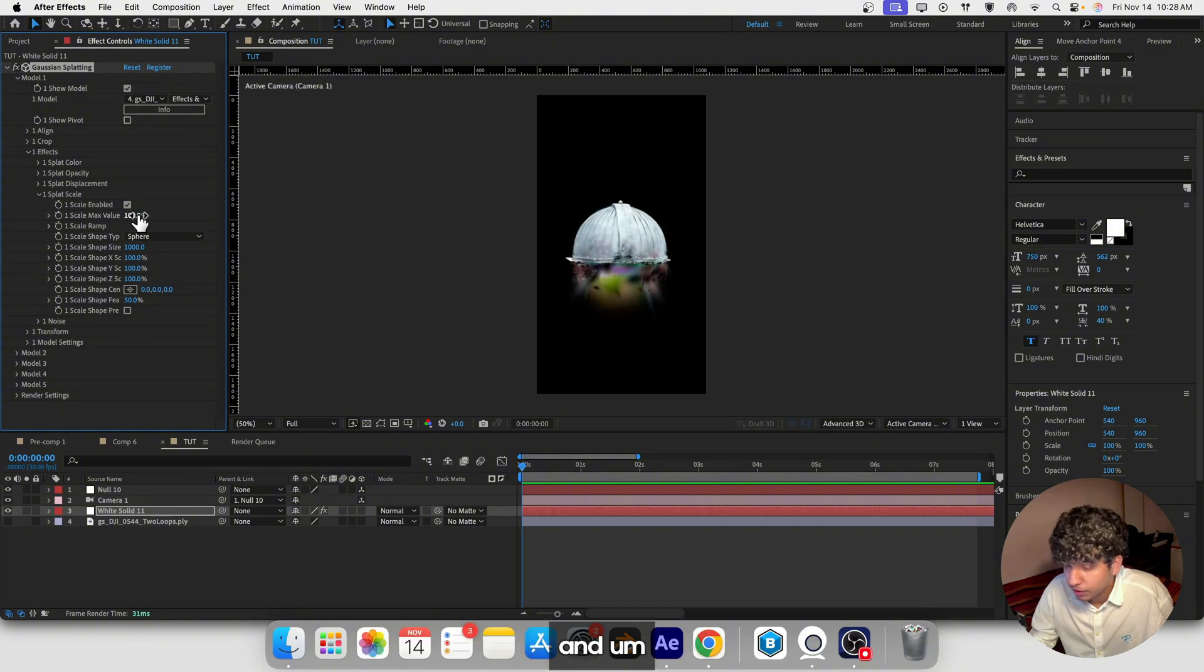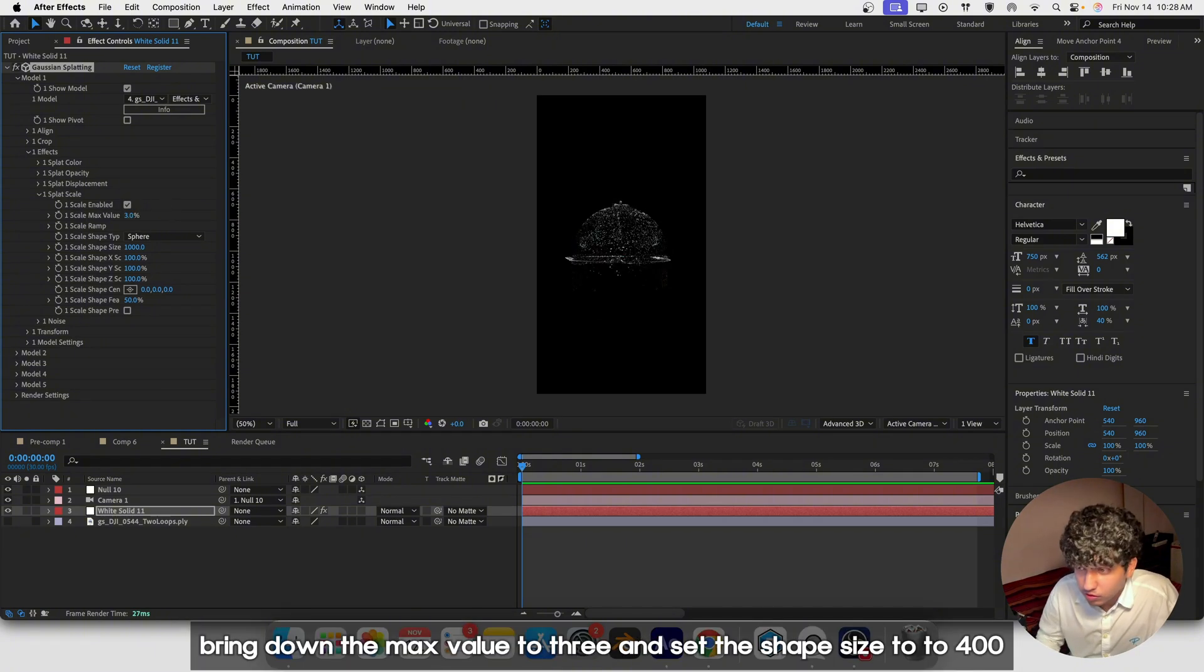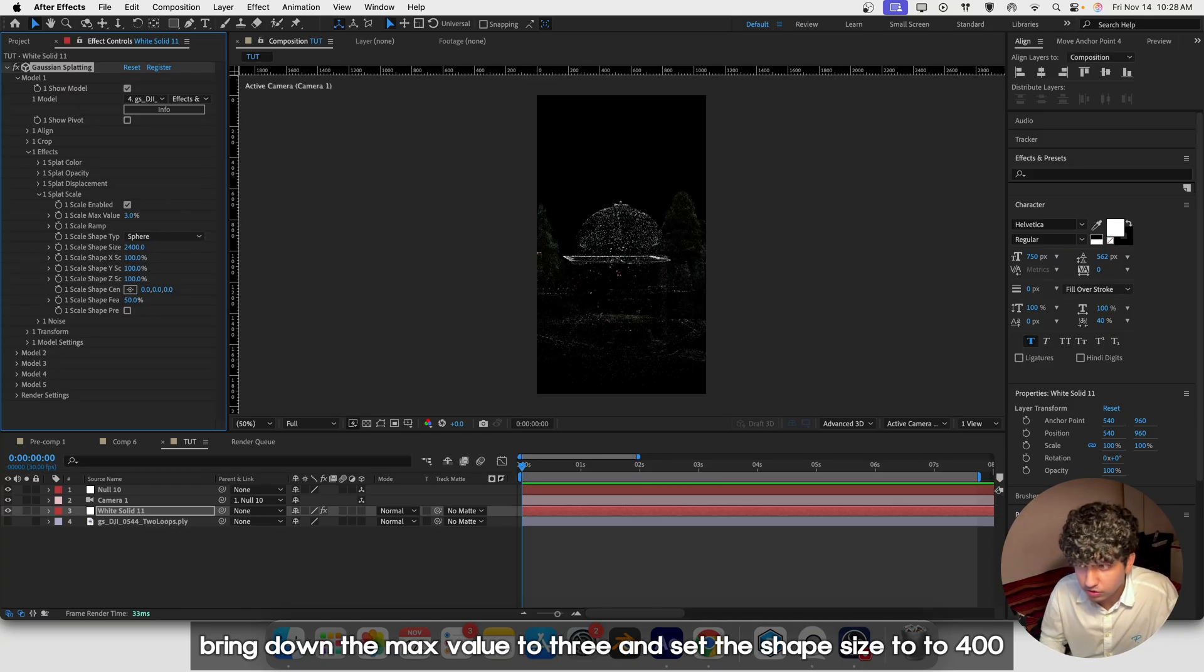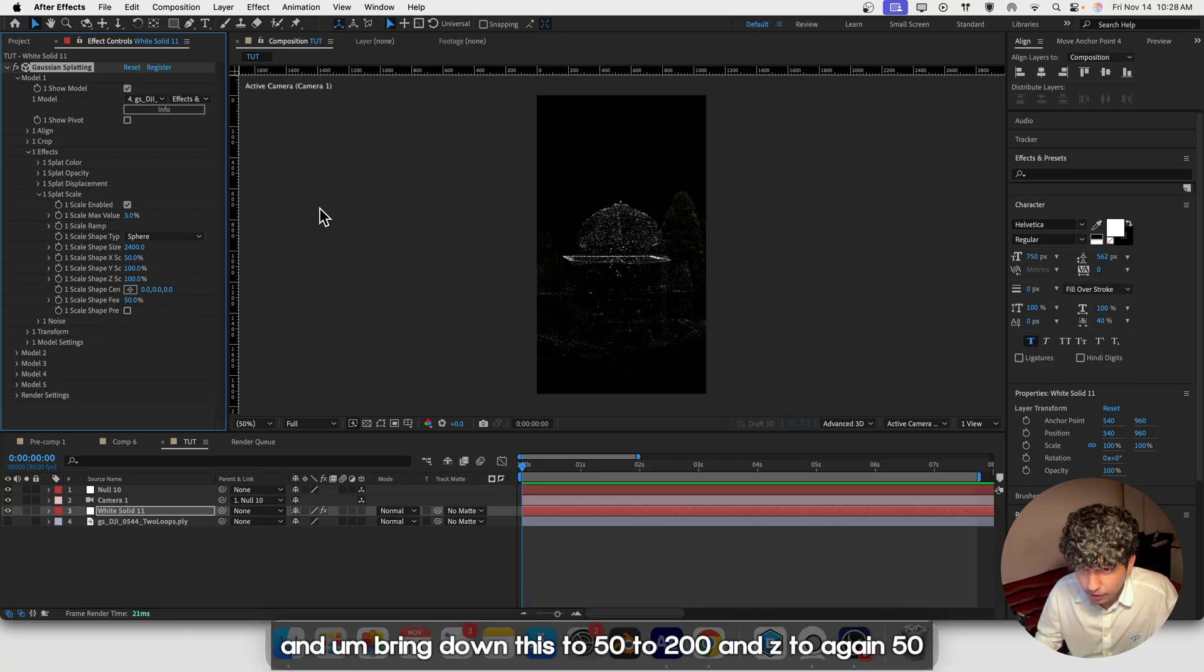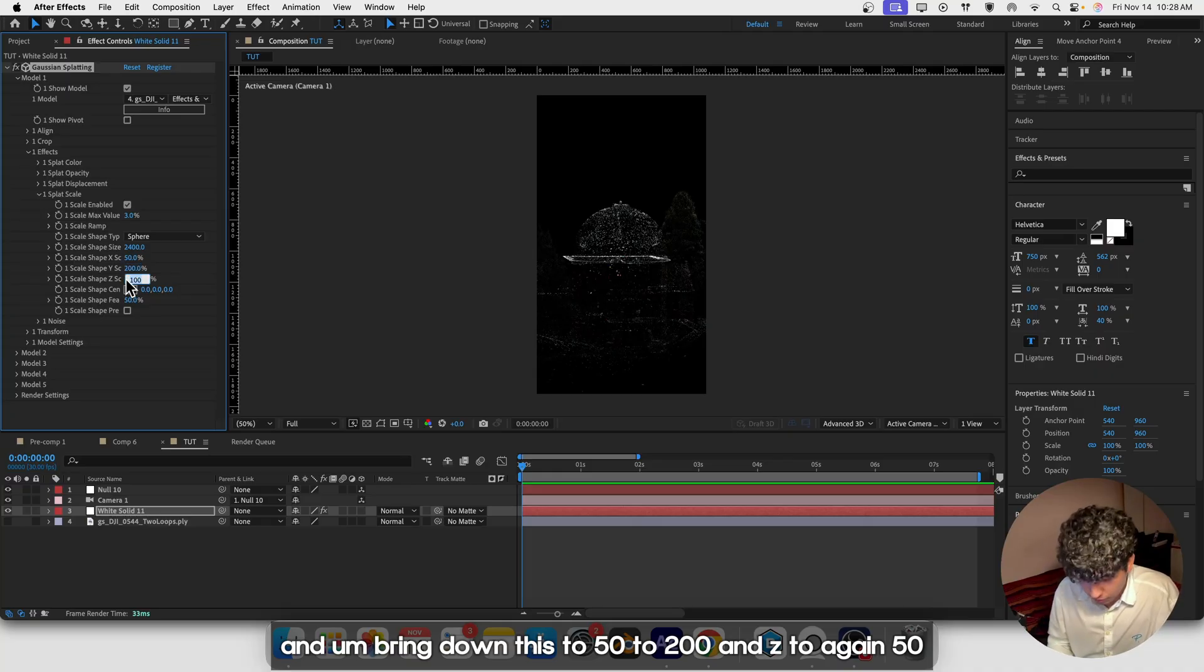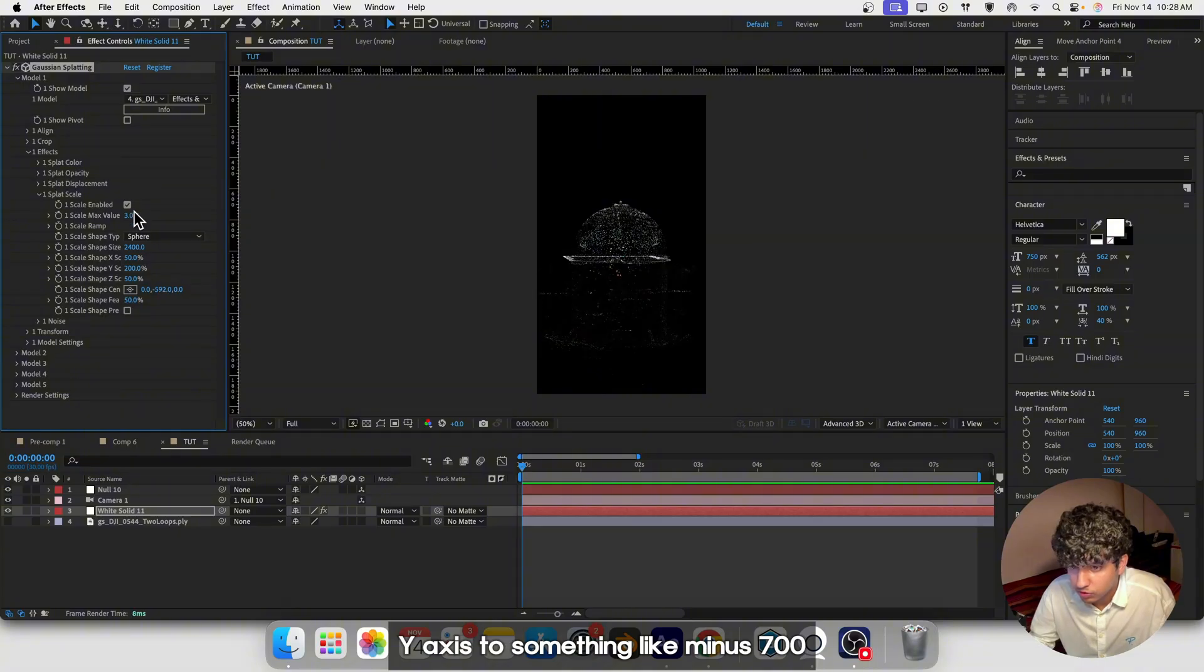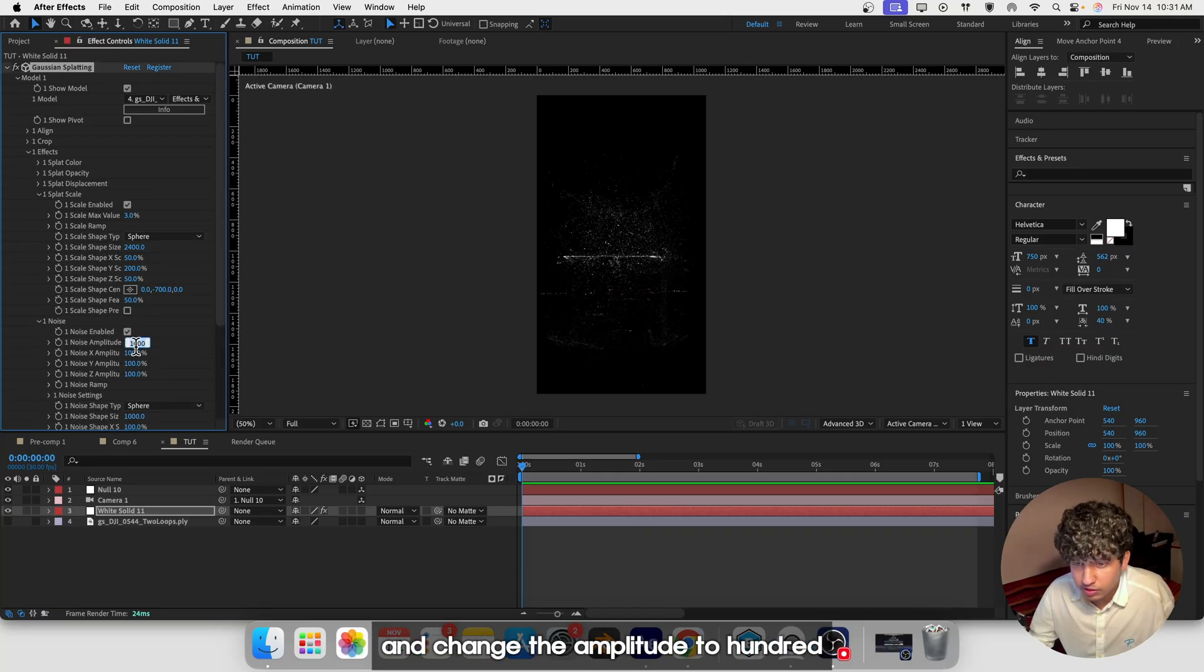Now let's open the FX panel and go to Splat Scale and enable it. Bring down the max value to 3 and set the shape size to 400. Bring down this to 50, Y to 200, and Z to 50. Set the Y axis to something like minus 700.